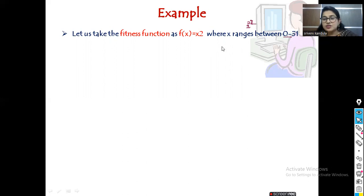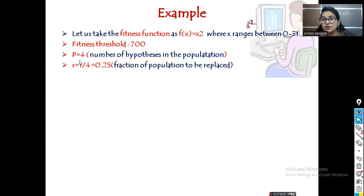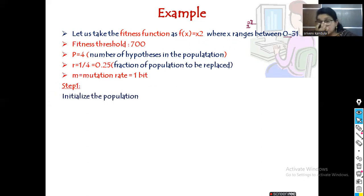From this range, we initialize the parameters. The fitness threshold is assumed as 700. p = 4, meaning we select only 4 hypotheses from the 32 possible (0 to 31) for our population. r = 0.25, which is the fraction of the population to be replaced by crossover. The mutation rate m is 1 bit per generation.